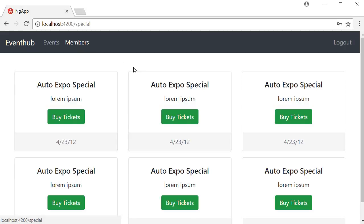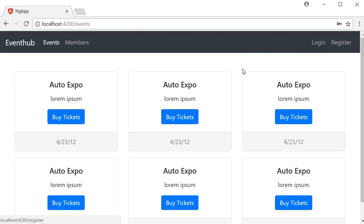Also you can notice that once you log in, the login and register buttons are replaced with the logout button. When you click on logout, you're navigated away from the members tab to the regular events tab.